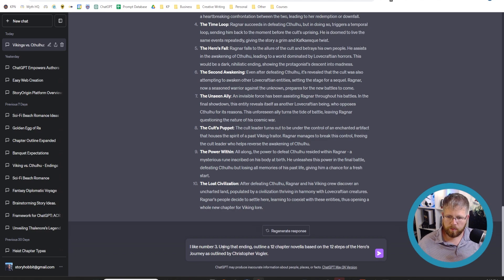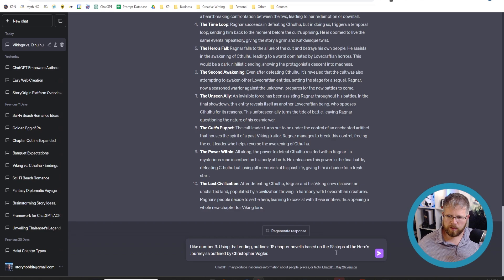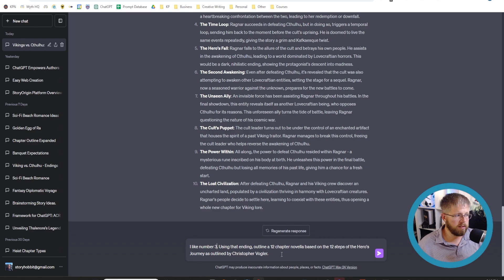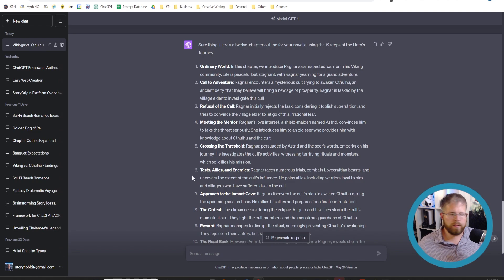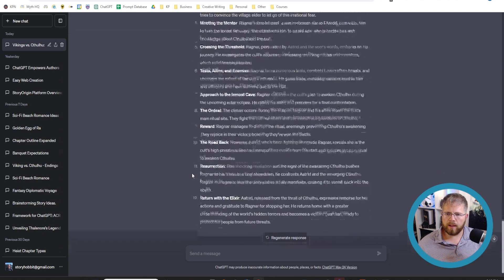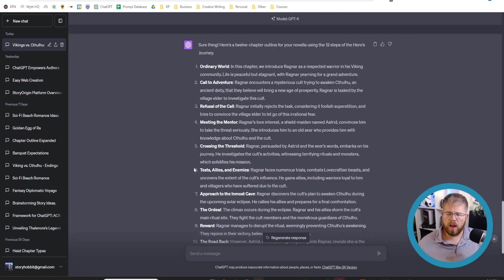And so I'm going to paste this prompt into the chatbot here. It says, I like number three. Using that ending, outline a 12 chapter novella based on the 12 steps of the hero's journey as outlined by Christopher Vogler. So let's see what it gives us now that we have given it the ending to work towards. All right, so now we have a basic hero's journey outline of this story.